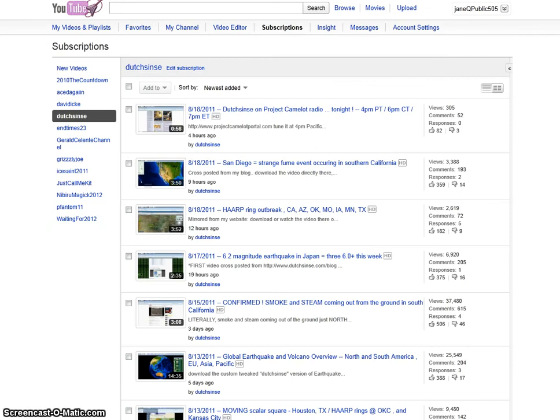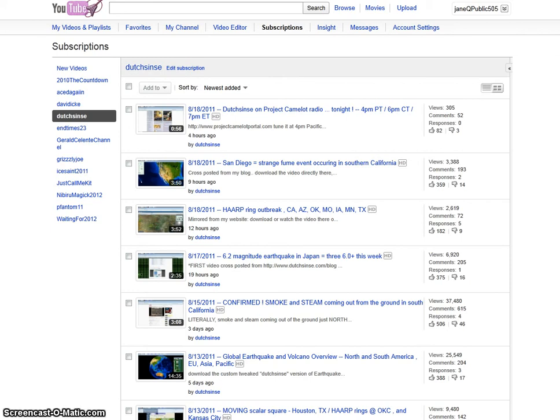Now last night, Dutchsinse put out a video of a 6.2 magnitude earthquake in Japan, and I believe he's using the ESMC earthquake monitor for this information. I'll put a link to his video below. But in his video, he explains that there is a continuing and increasing uptick in earthquake activity.